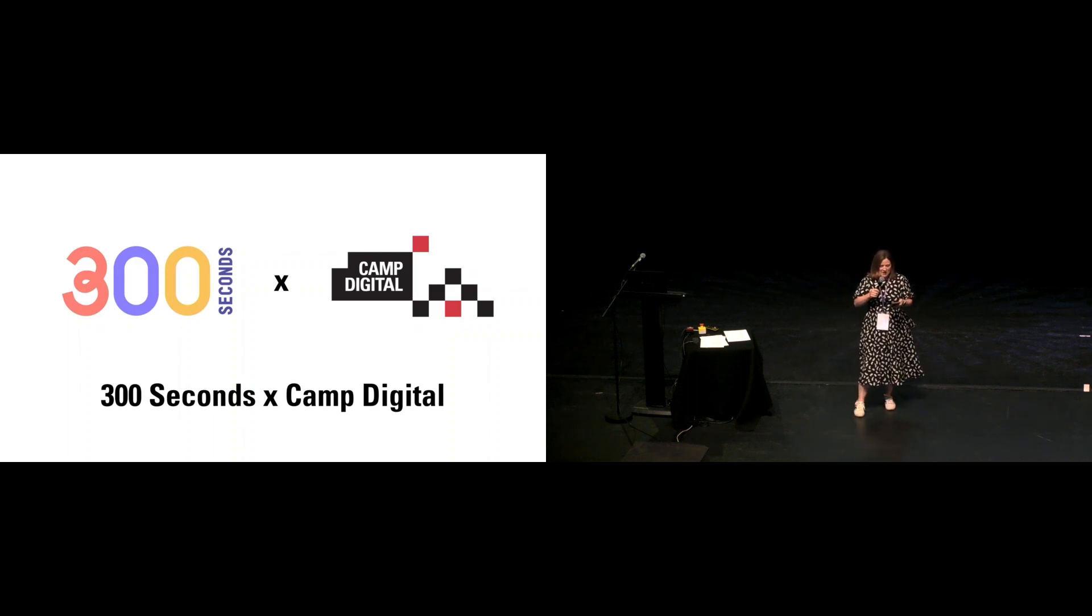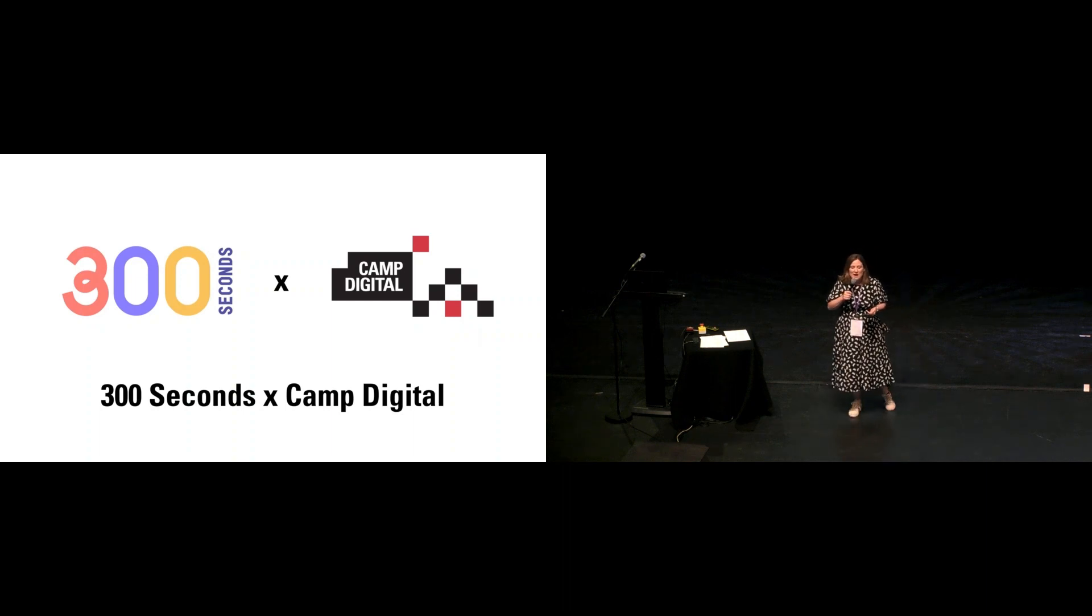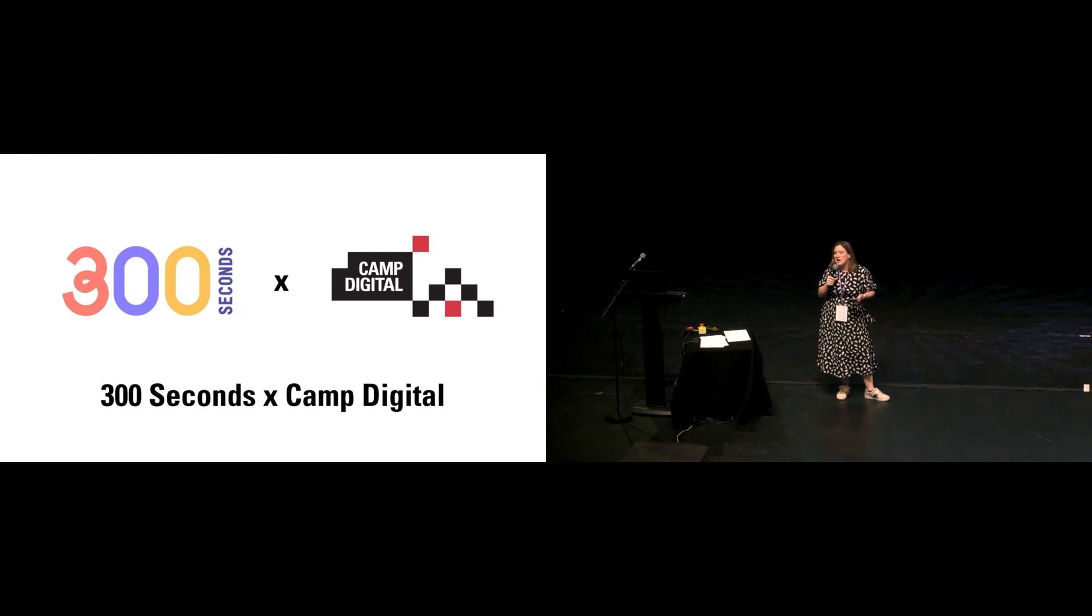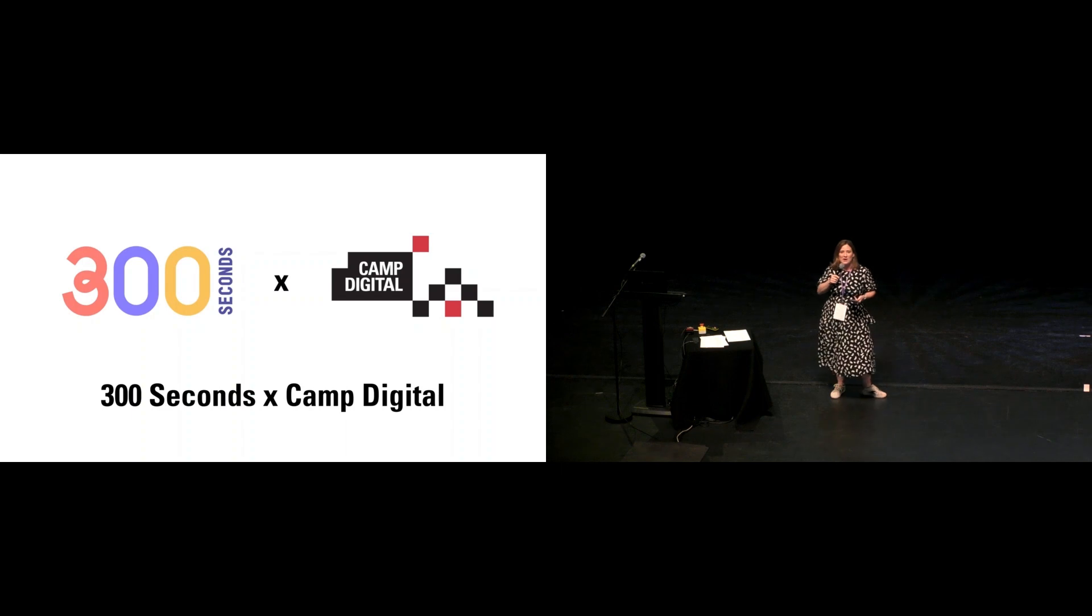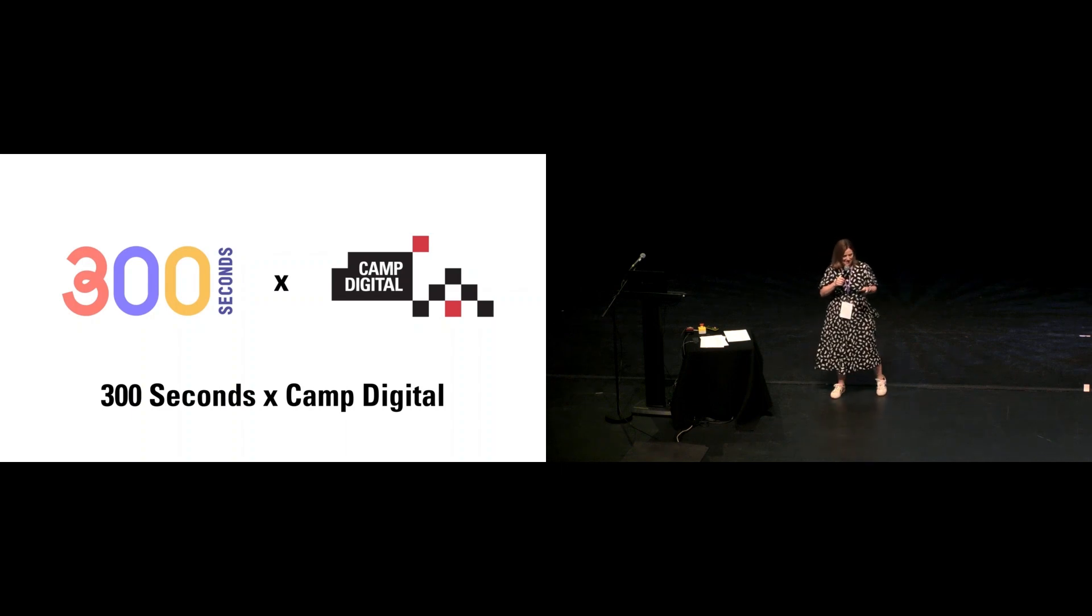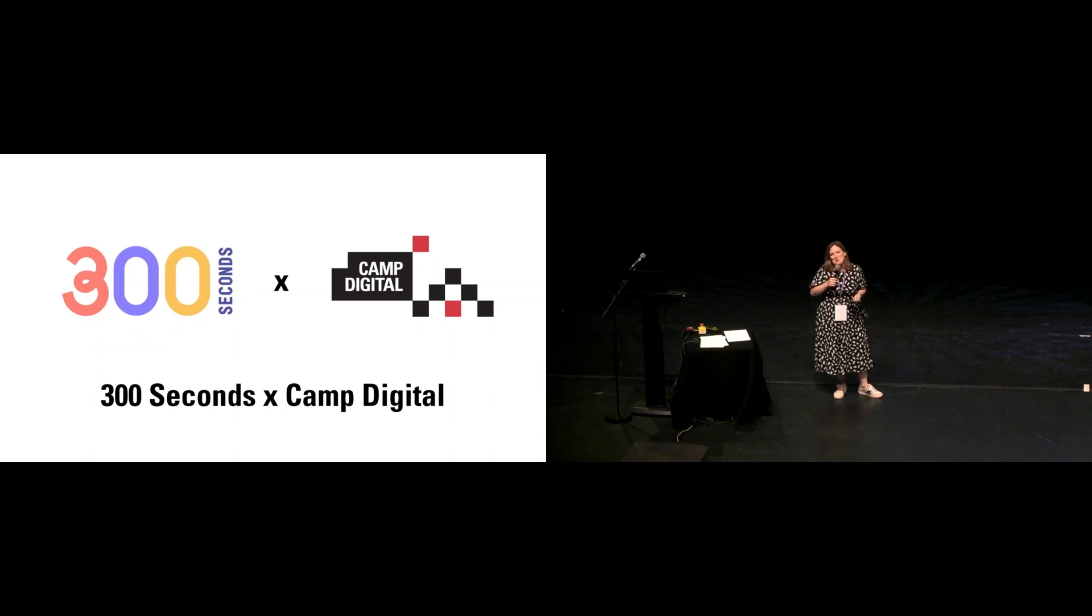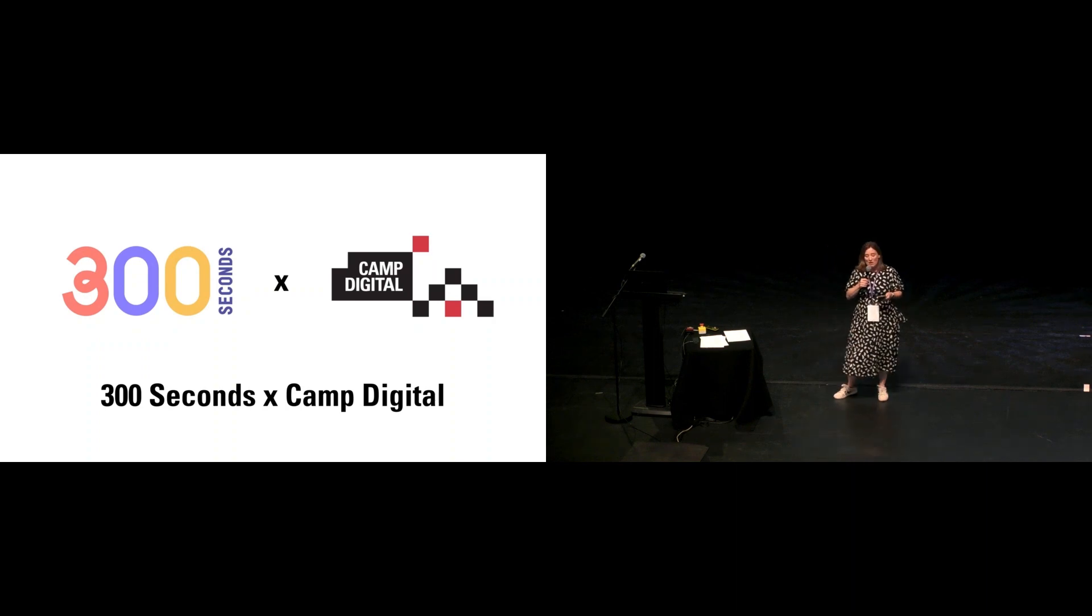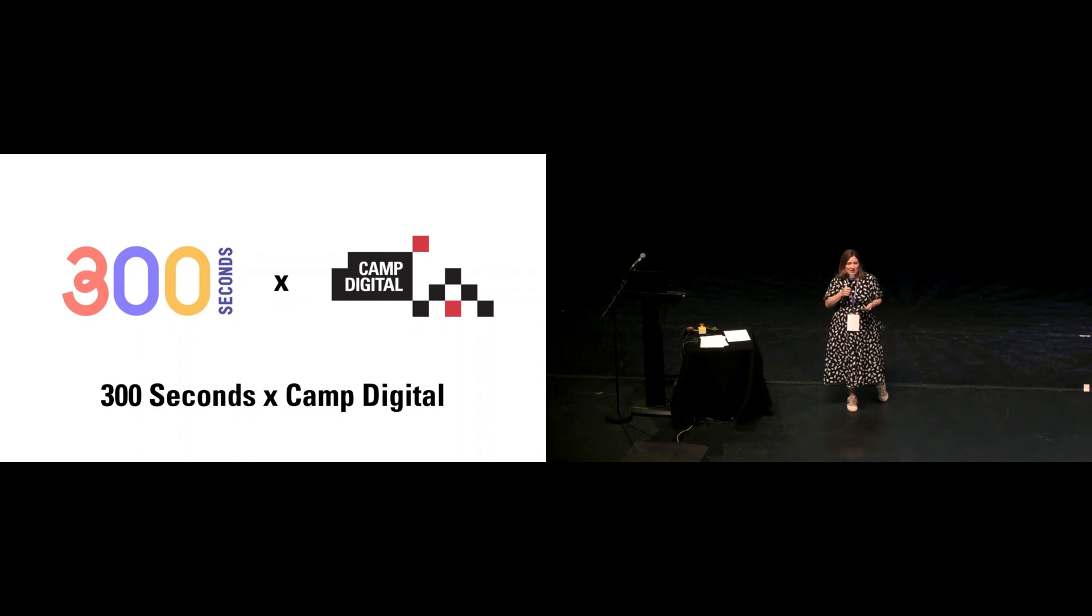If you've done 300 seconds, you can do 600, you can do 15 minutes, you can do 20 minutes. In the session before this one, Coco Chan spoke on this stage for just five minutes and is now presenting for half an hour in the other room. There's nowhere better to start than in the friendly and supportive audience we have here today at Camp Digital.